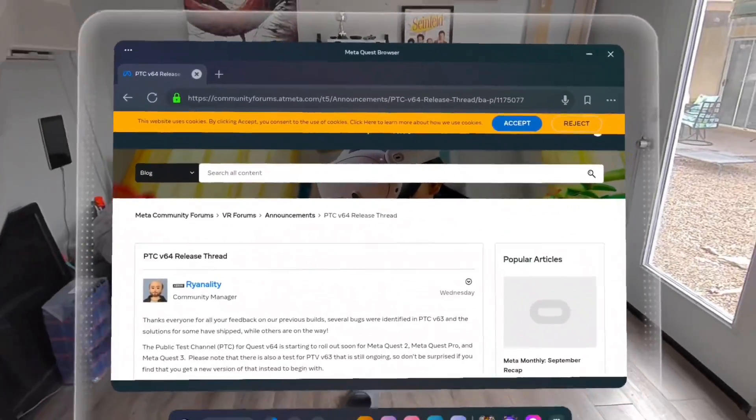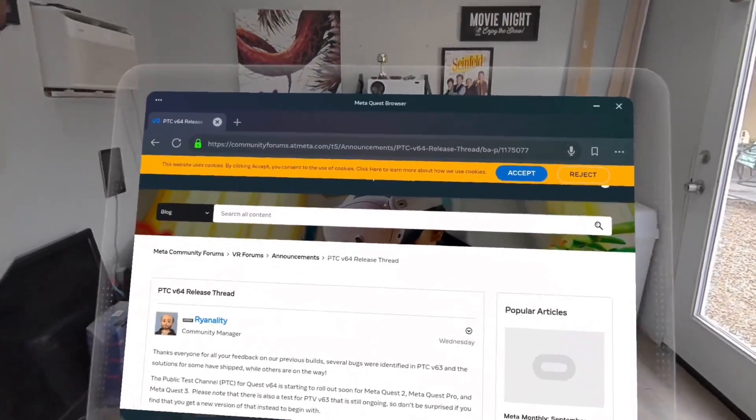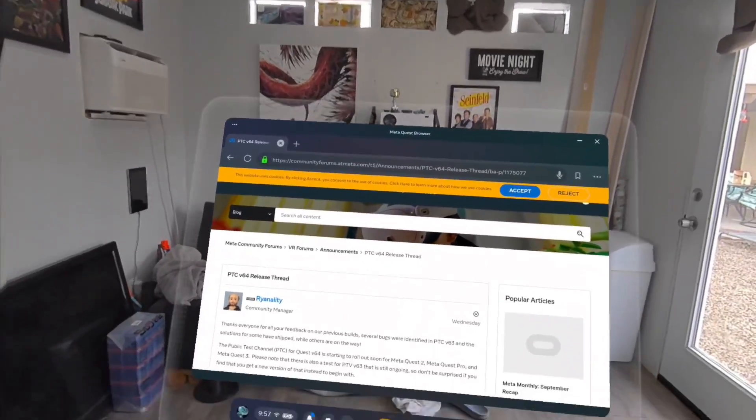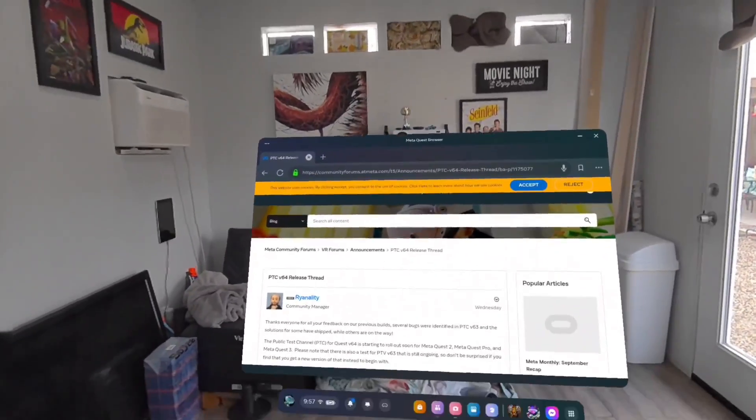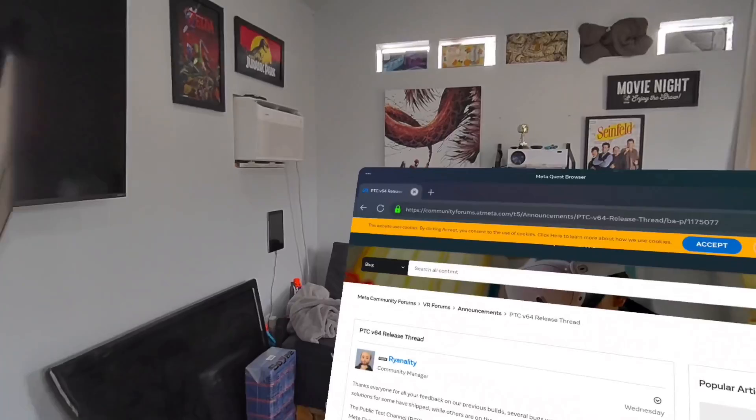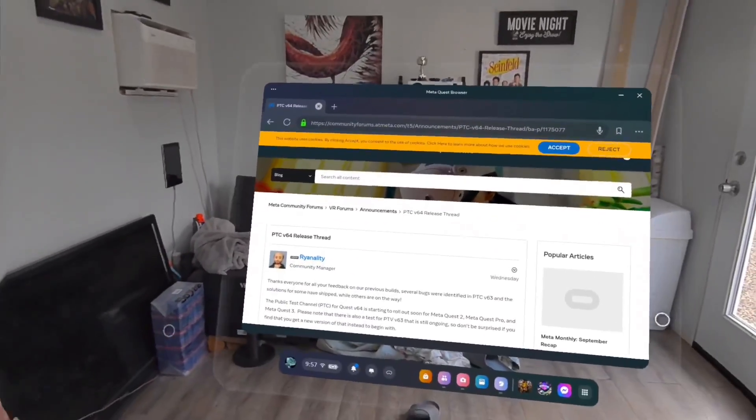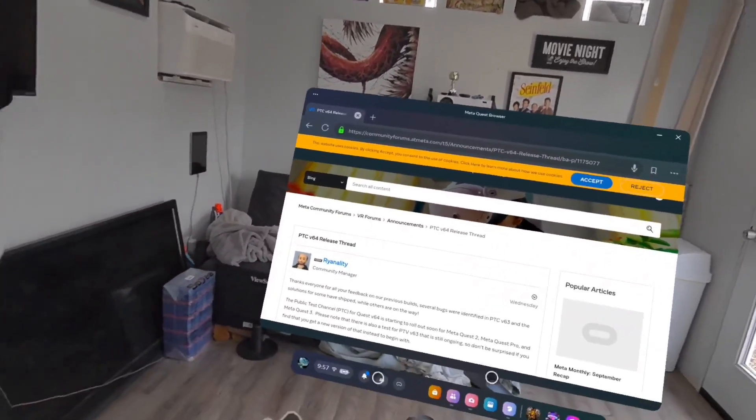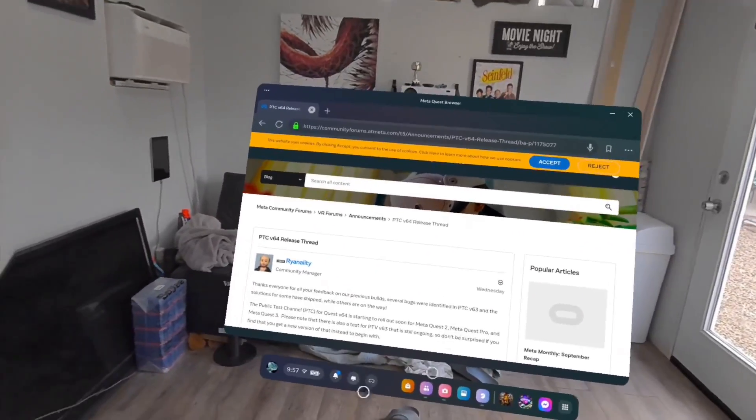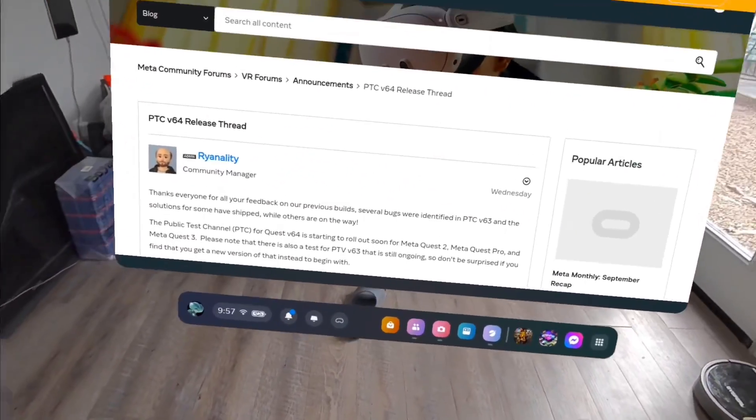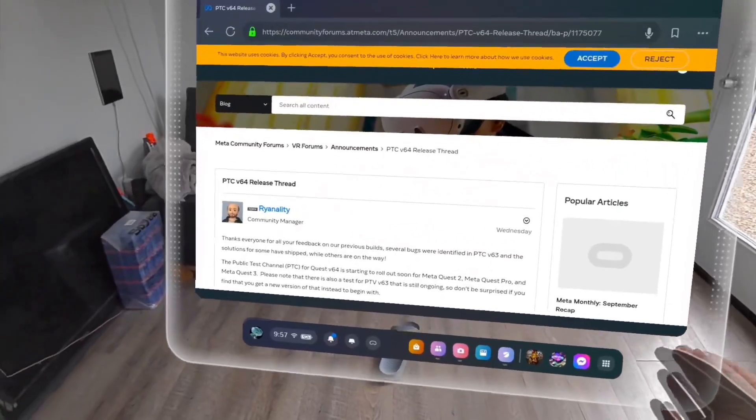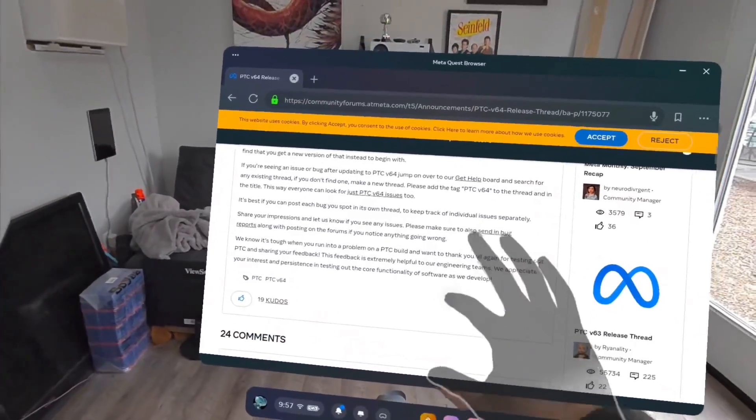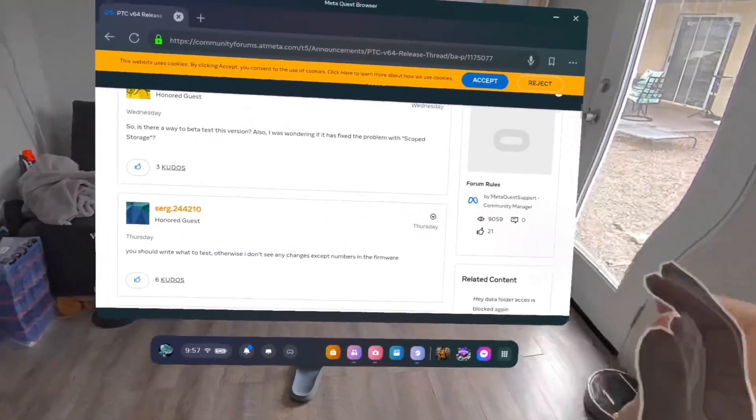But I highly recommend if you were interested in getting better passthrough, more like what they really promised initially, I think v64 might be the step in the right direction. There's still some problems and there's some more motion blur than on average, but I do think it's pretty impressive. Go ahead and look it up, check out some more videos, but in general I have been very impressed with my passthrough.